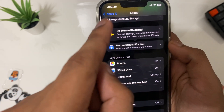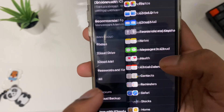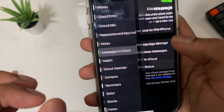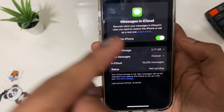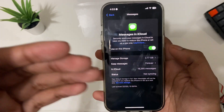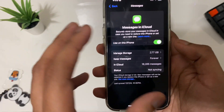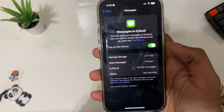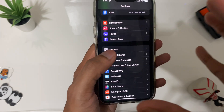The next setting is under your Apple ID and iCloud. Tap on 'Show All' and you'll get a new option called 'Messages in iCloud'. Turn this on so all your messages are backed up to iCloud. That way, if you get a new phone or lose your phone, all your messages will be backed up.